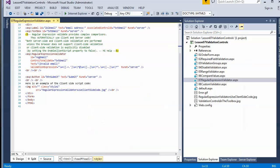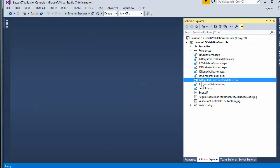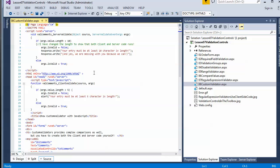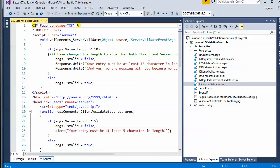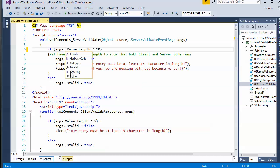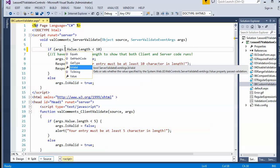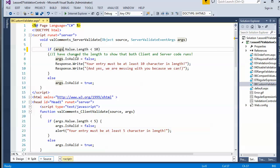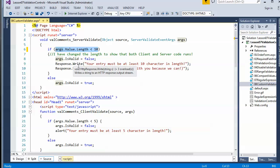Let's take a look at the custom validator demo. The server-side validation uses C#. .NET passes over a compatible type into the arguments, at which point you can get or set the IsValid property. In this case, I'm going to check if the length of the value they sent me is less than 10. If it's less than 10, I'm going to set IsValid to false.